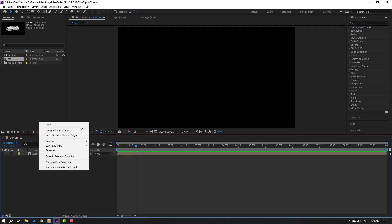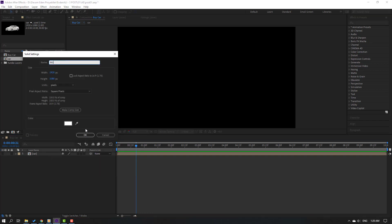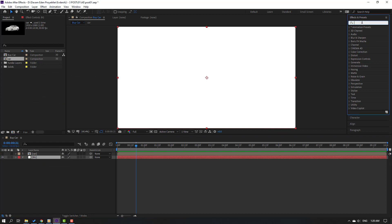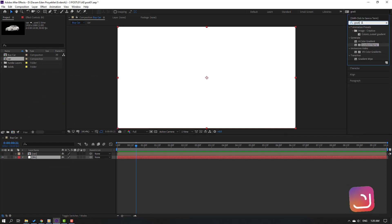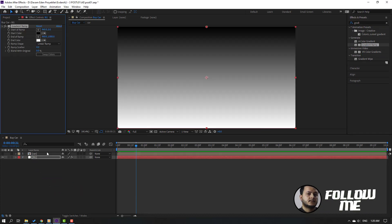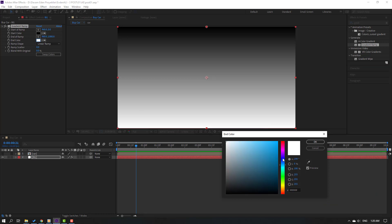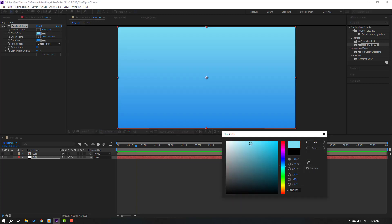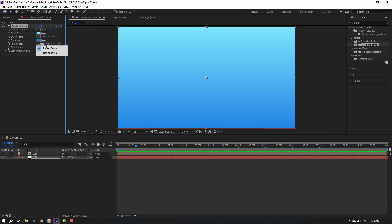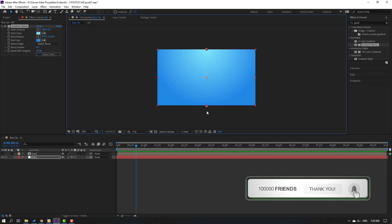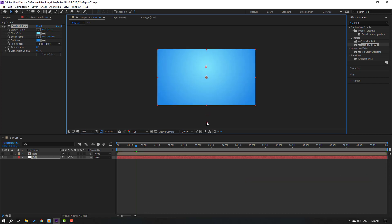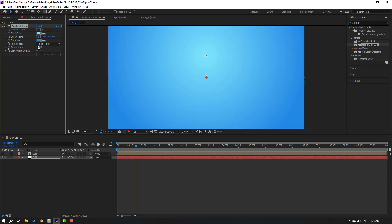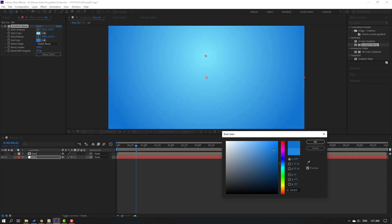Right mouse, new solid, add name 'background', click OK. Move to back this car composition. Go to effects, presets, source effect, gradient ramp. Select this gradient ramp for the background — in color select this blue and start color light blue, click OK. Change ramp shape to radial ramp and move the pins down. Change scatter to 100 and go to end color, change it, click OK.